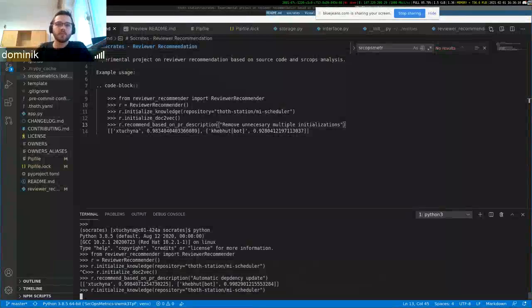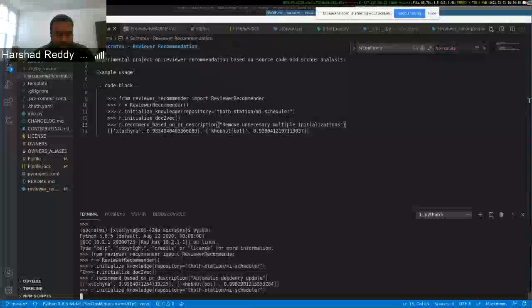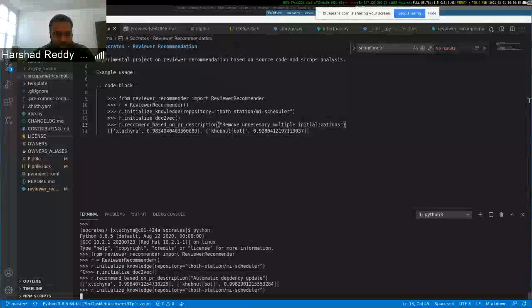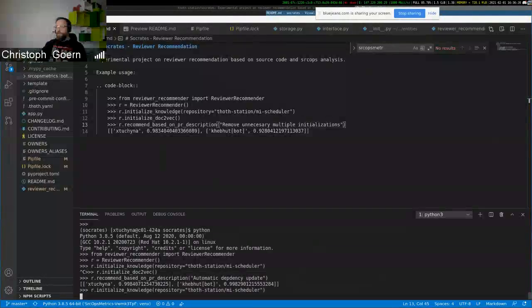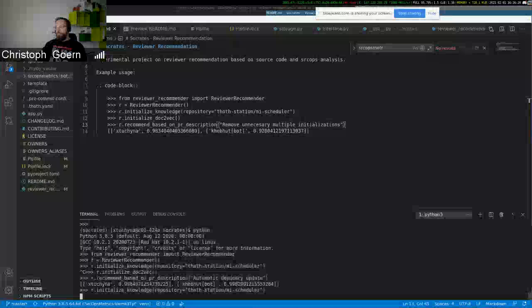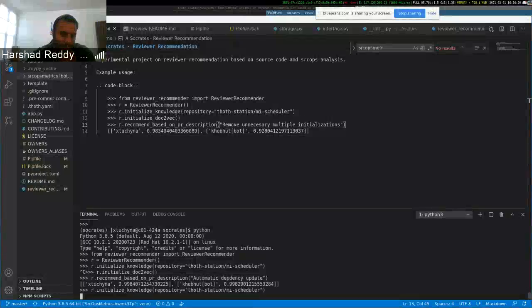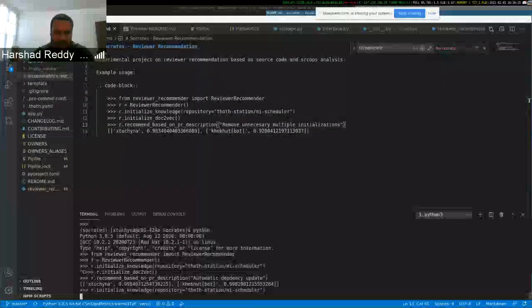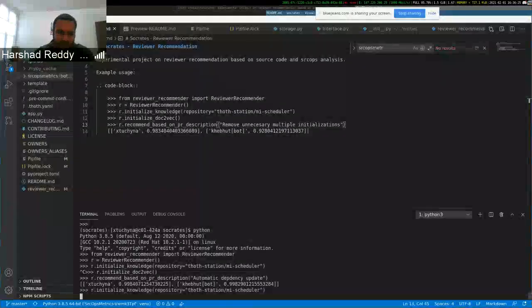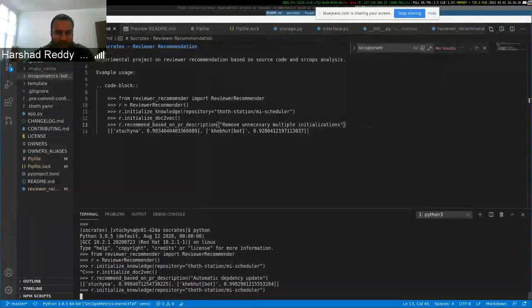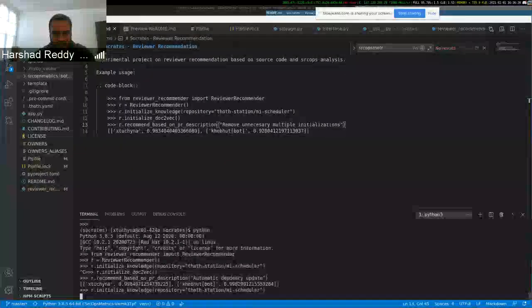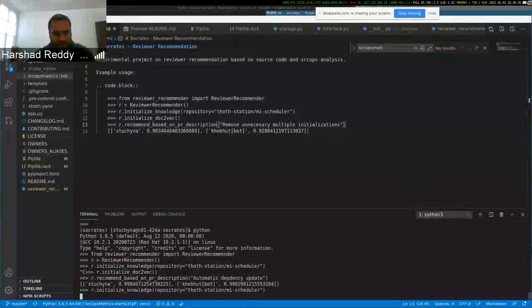So is the recommendation... sorry, just off, you were asking something? Oh no, I was good thanks. Okay. So is this recommendation like, for example right now it's saying Dominic and Kibblebot - is it based on number of times someone has reviewed similar kind of pull requests?